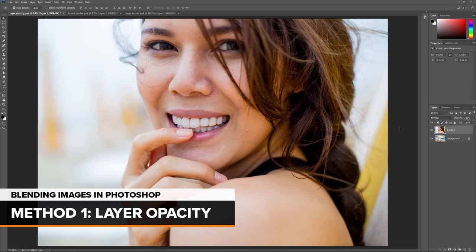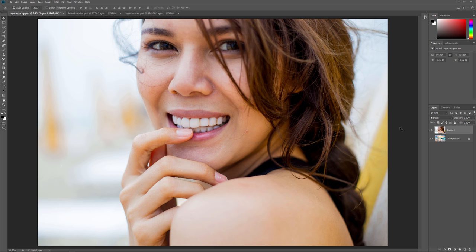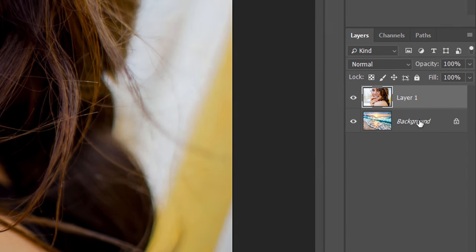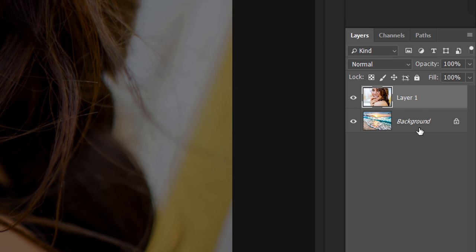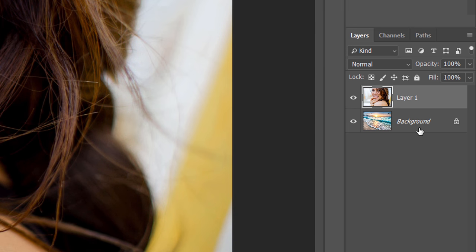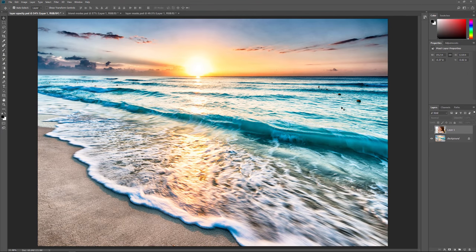The first way we'll look at for blending two images together is by using Photoshop's Layer Opacity option. Here's the first image I'll be using. I downloaded all of the images for this tutorial from Adobe Stock. If we look in the Layers panel, we see that I also have a second image open in the same document, and each image is on a separate layer. I cover how to move images into the same document in a separate video. To view the image on the background layer, I'll turn off the image above it by clicking the top layer's visibility icon. And now we see the second image. I'll turn the top layer back on.